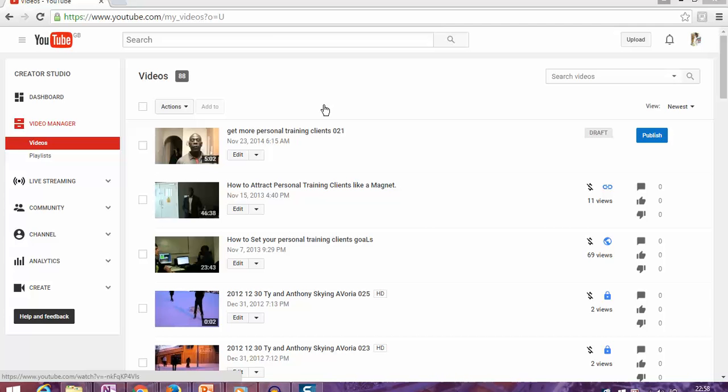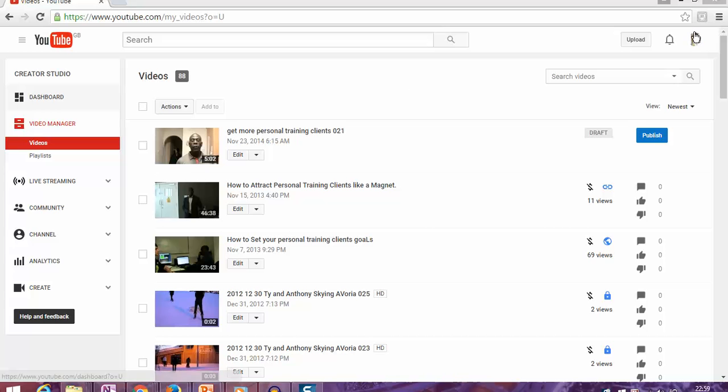If you've been posting videos on YouTube and now want to download them, the process is simple. I'm going to share step-by-step how to get started. The first thing you need to do is log into your YouTube account.